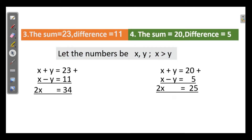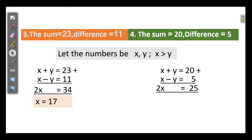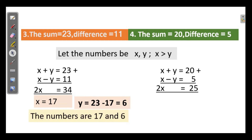The third question: the sum is 23 and the difference is 11. So 23 plus 11 equals 34, and x is half of 34, which equals 17. And y equals 6. The numbers are 17 and 6.